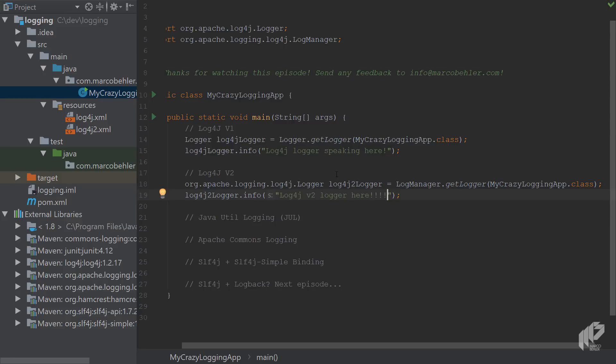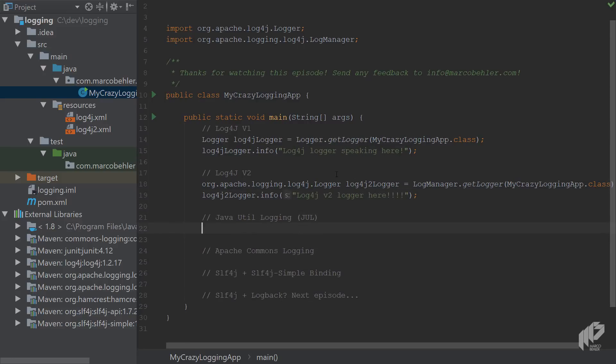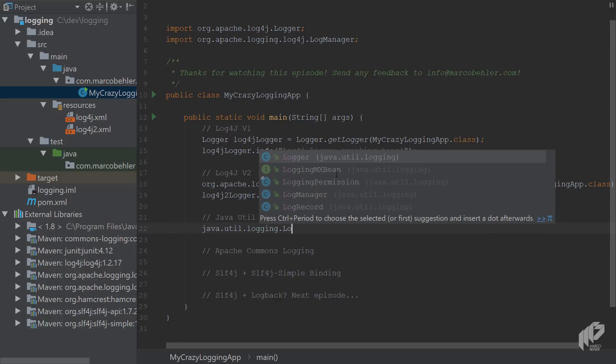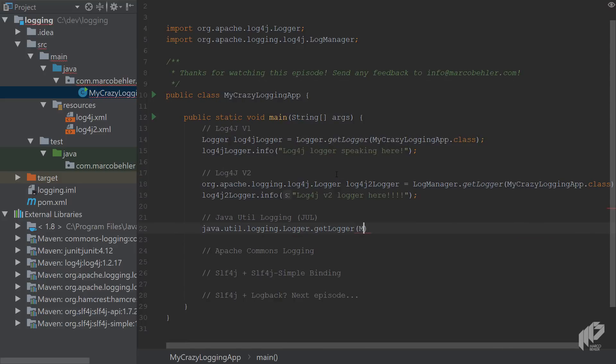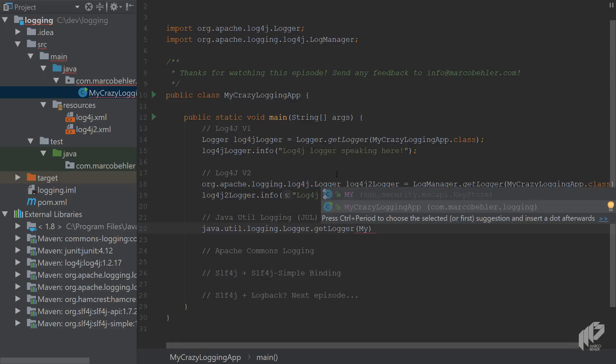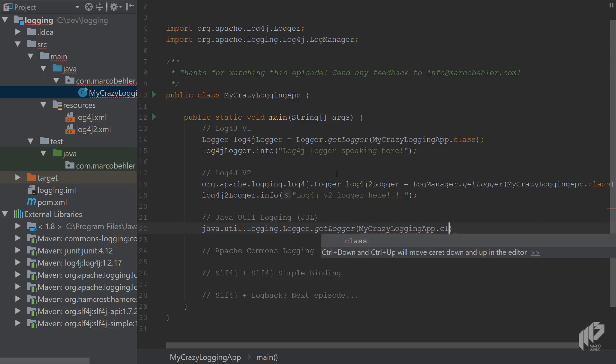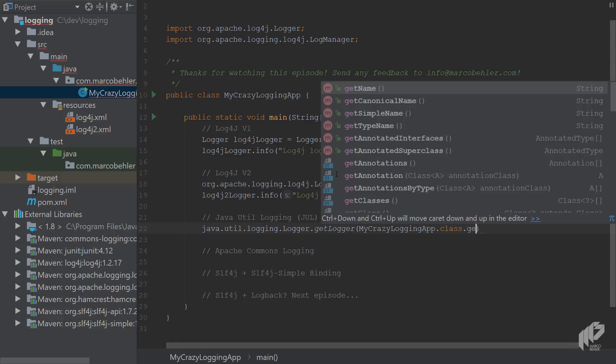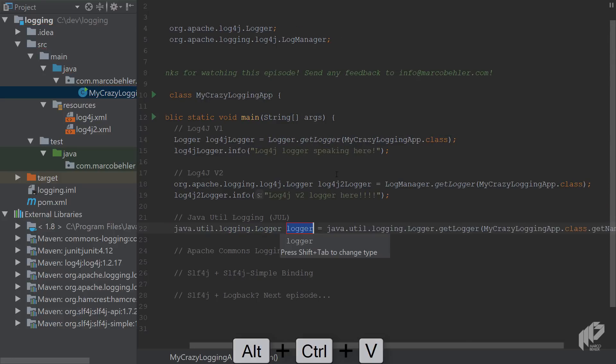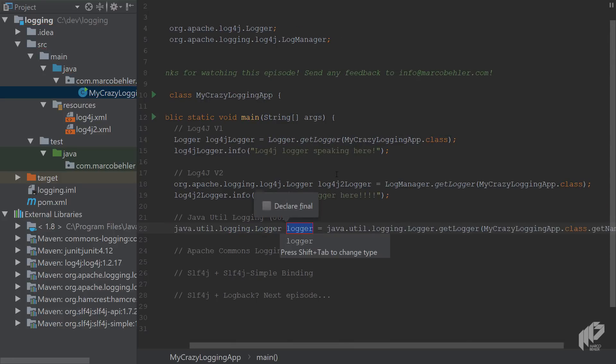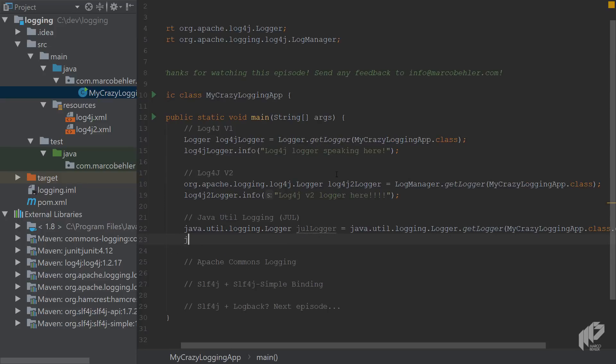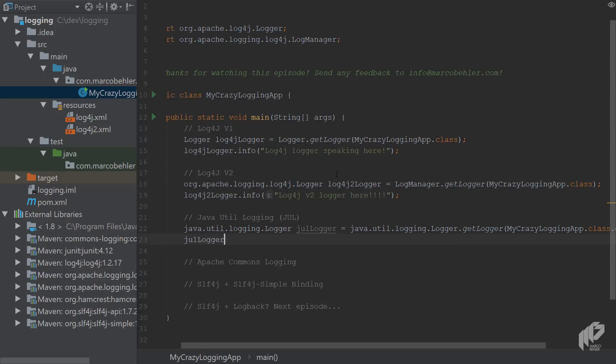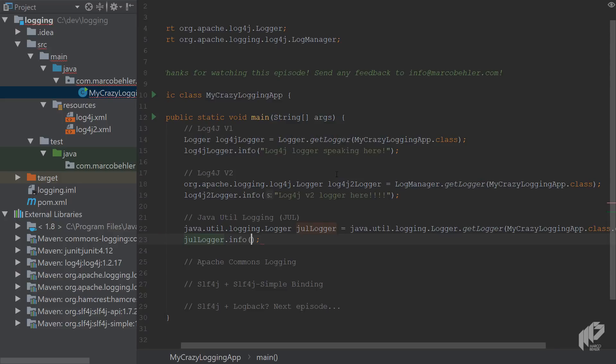Now comes my good old friend, the Java util logging logger. Also call getLogger here, put in the MyCrazyLoggingApp class, but in here you have to put in a string so you have to call getName(). Extract it, call it the JUL logger.